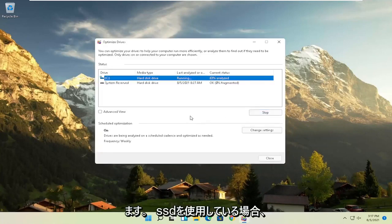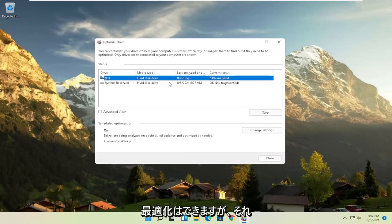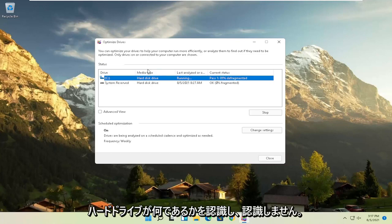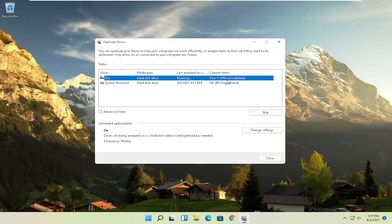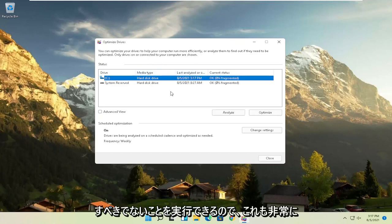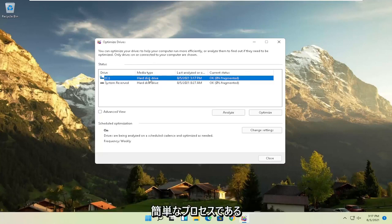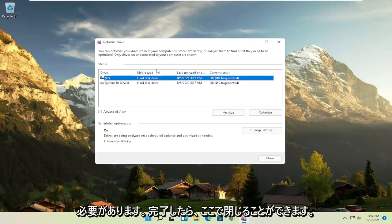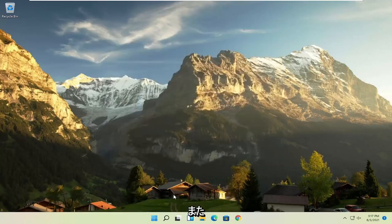Please note, if you have an SSD, it won't actually let you defrag it, but it will let you optimize it though, which is fine. It doesn't really matter. Windows will know what your hard drives are, and it won't let you do what you shouldn't do if you have an SSD. So again, it should be a pretty straightforward process on that. And then once you're done, you can close out here.